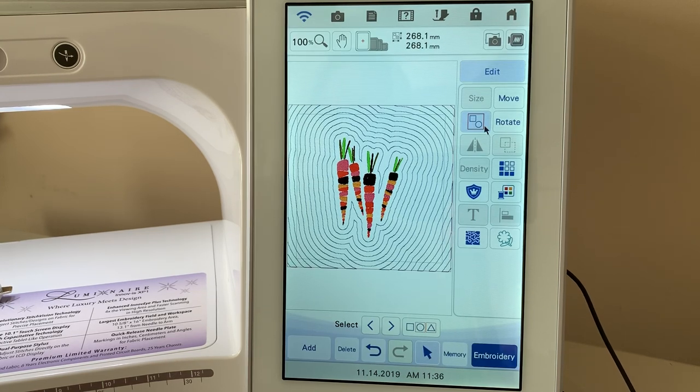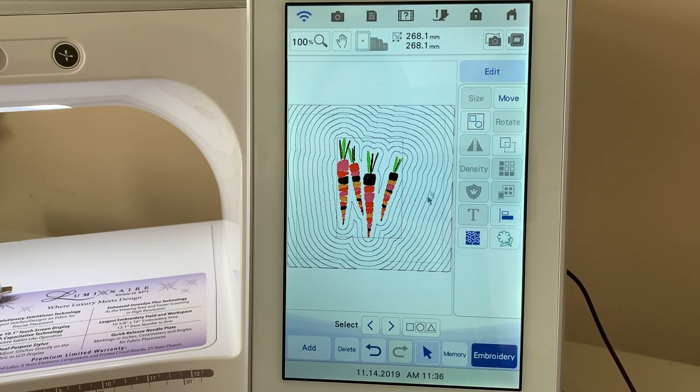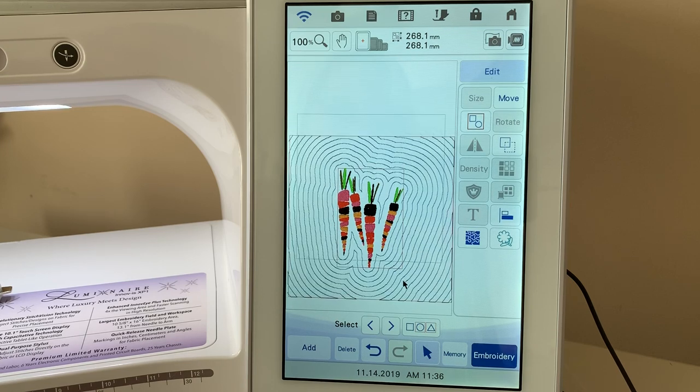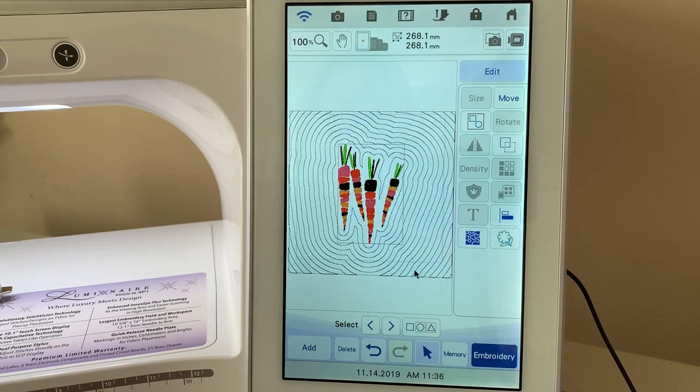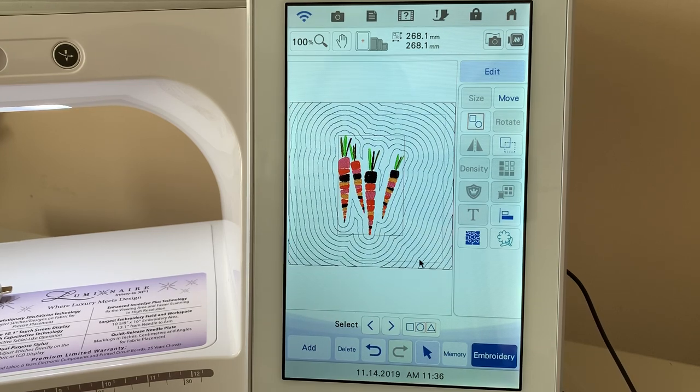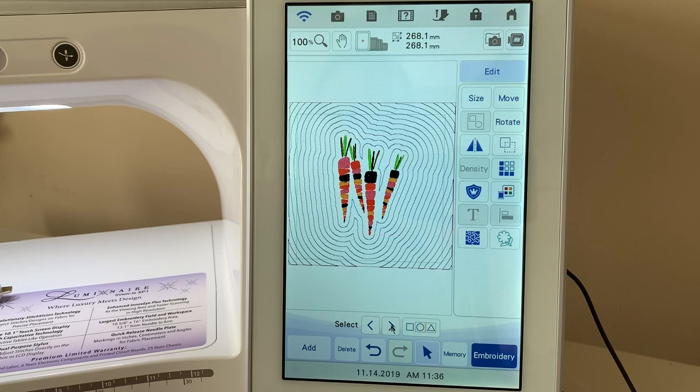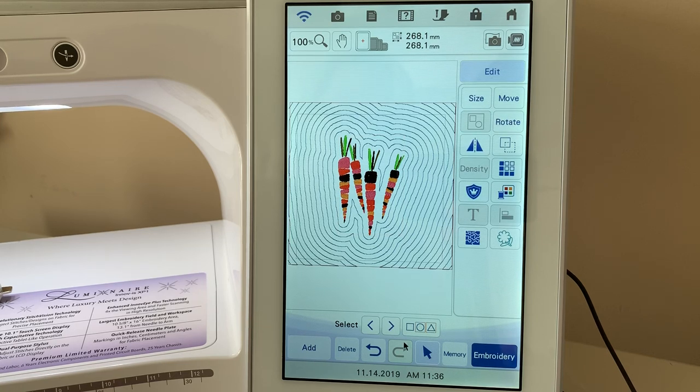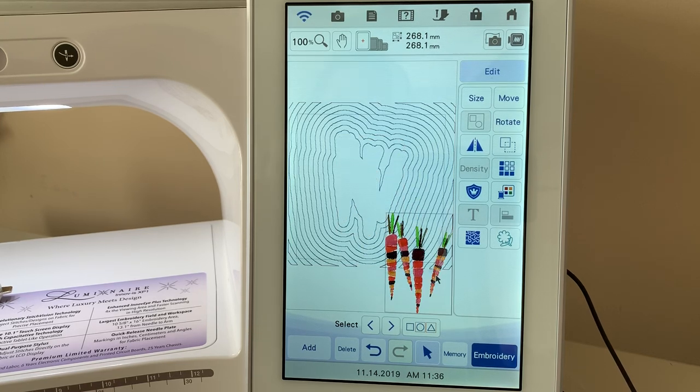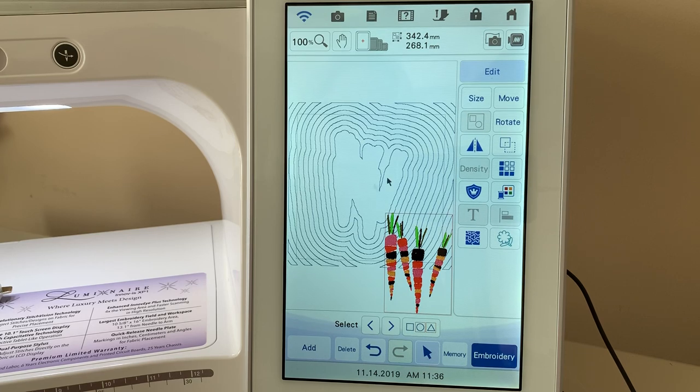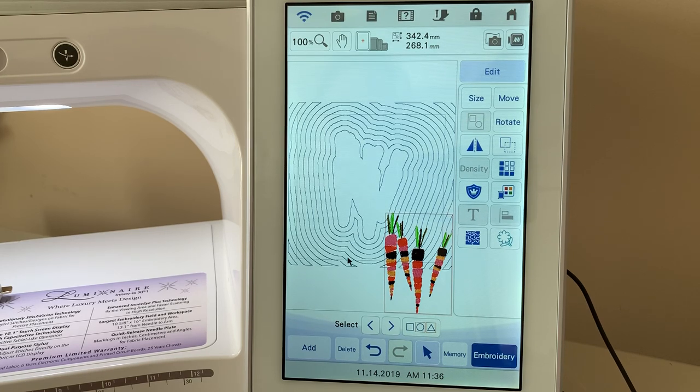Again, it's grouped. If you ungroup this design and you move something, you can actually select different parts of it. We'll choose the interior portion and you move it away. So you can see that echo quilting.